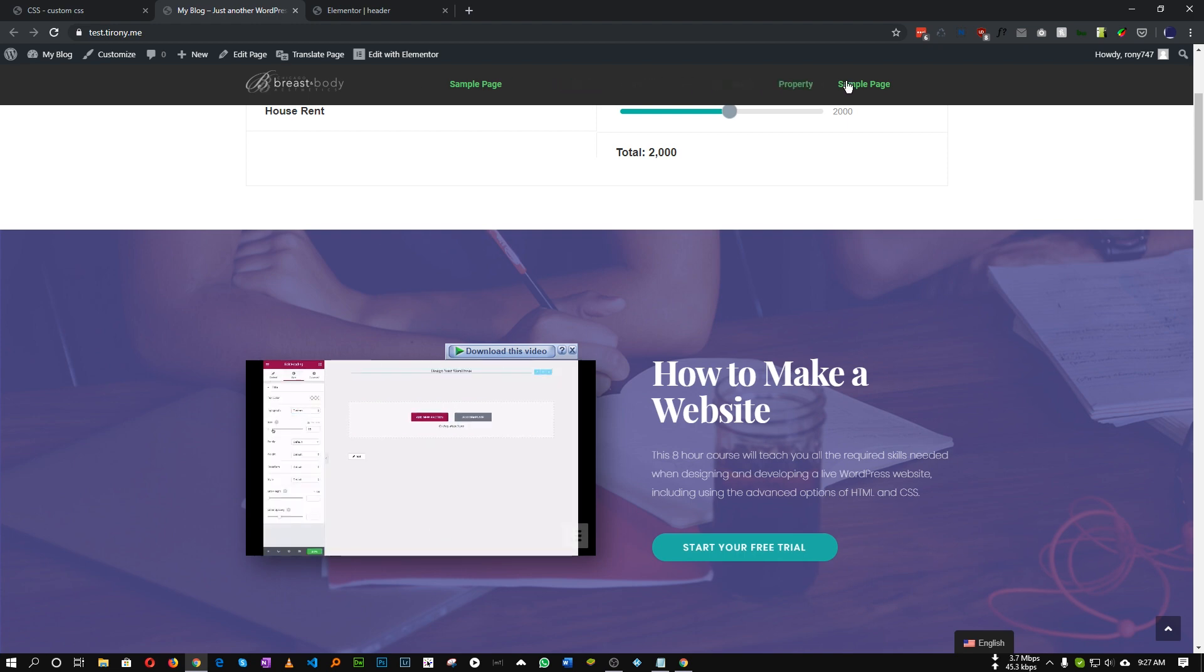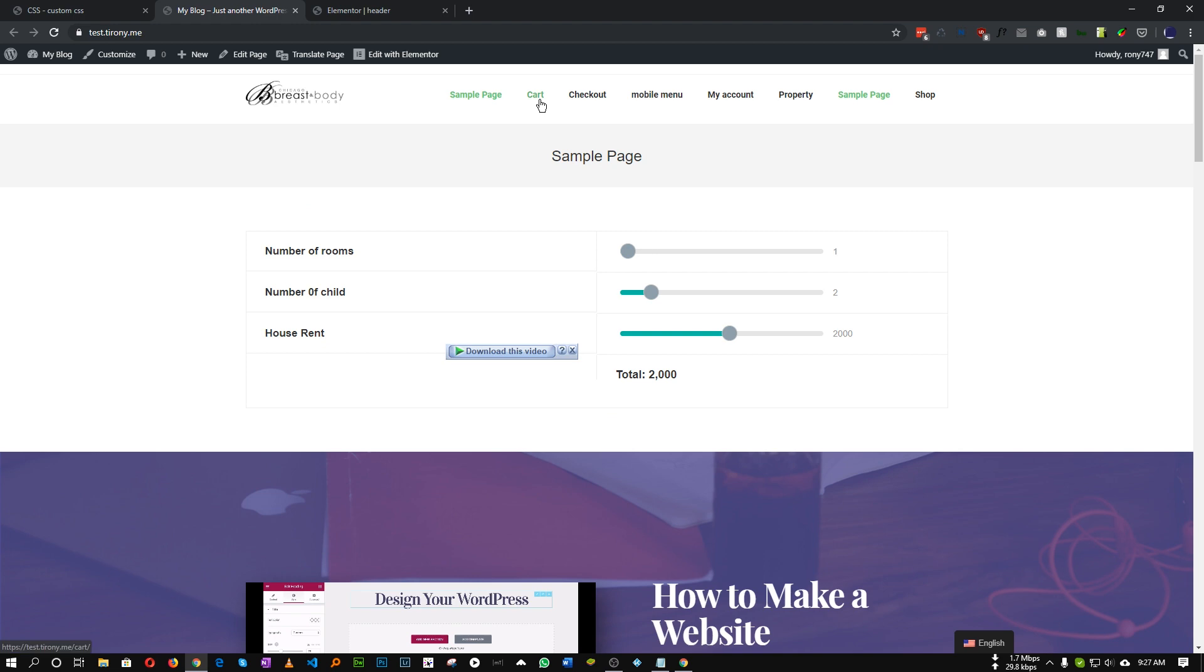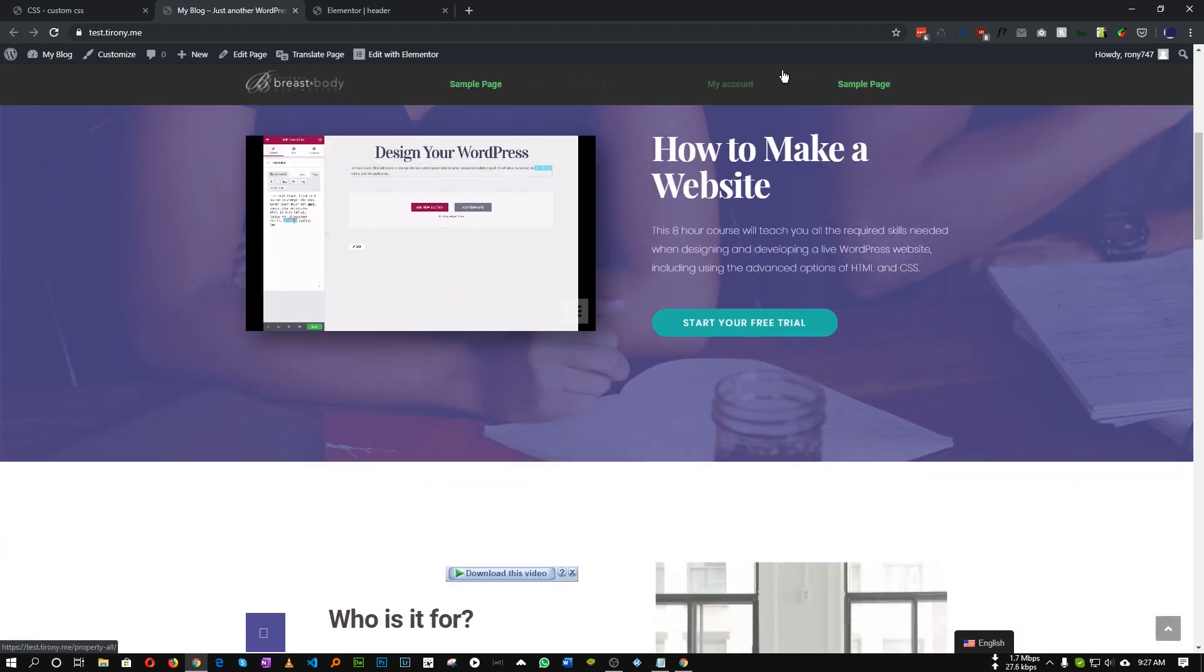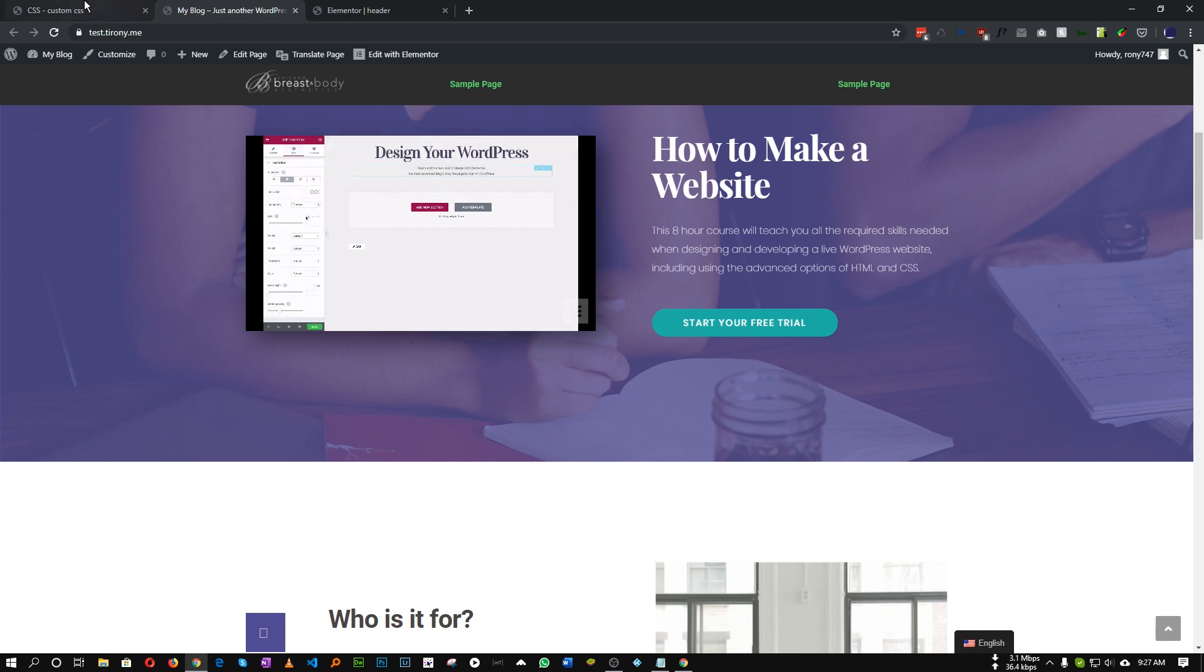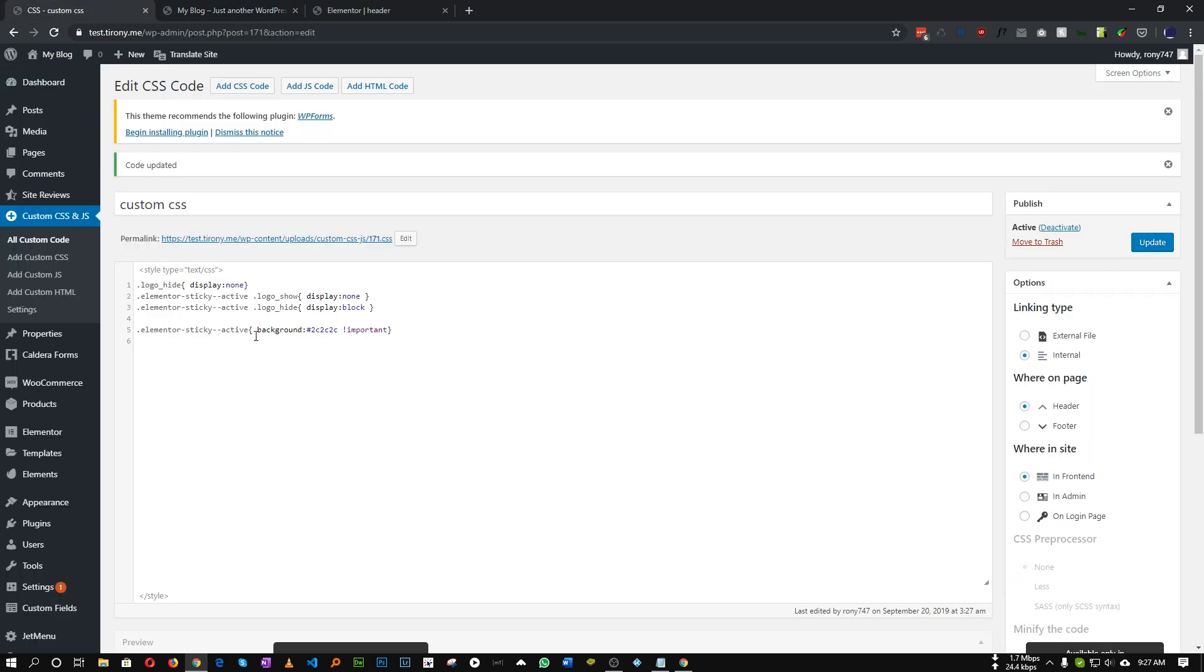But our menu item is now hidden because the color of our menu item was black. So you can also set a CSS class to make this white. Let's do this.